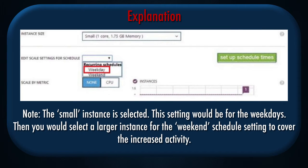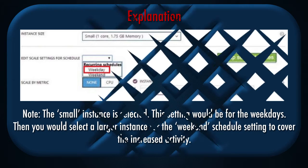Explanation. Note: the small instance is selected. This setting would be for the weekdays. Then you would select a larger instance for the weekend schedule setting to cover the increased activity.